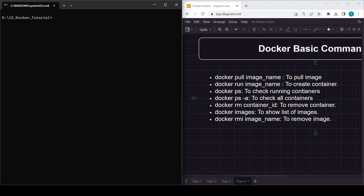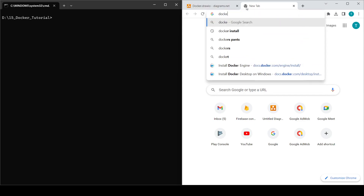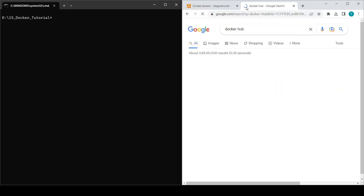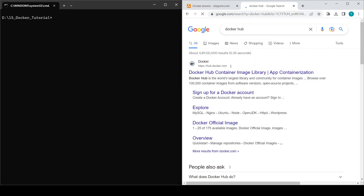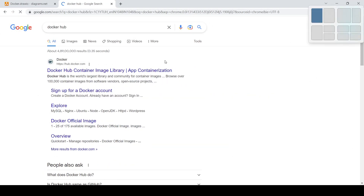Before starting the actual commands, you should know about Docker Hub. Basically, Docker Hub is like a marketplace of images — you will get many different types of images there. If you search for Docker Hub you will come to hub.docker.com.